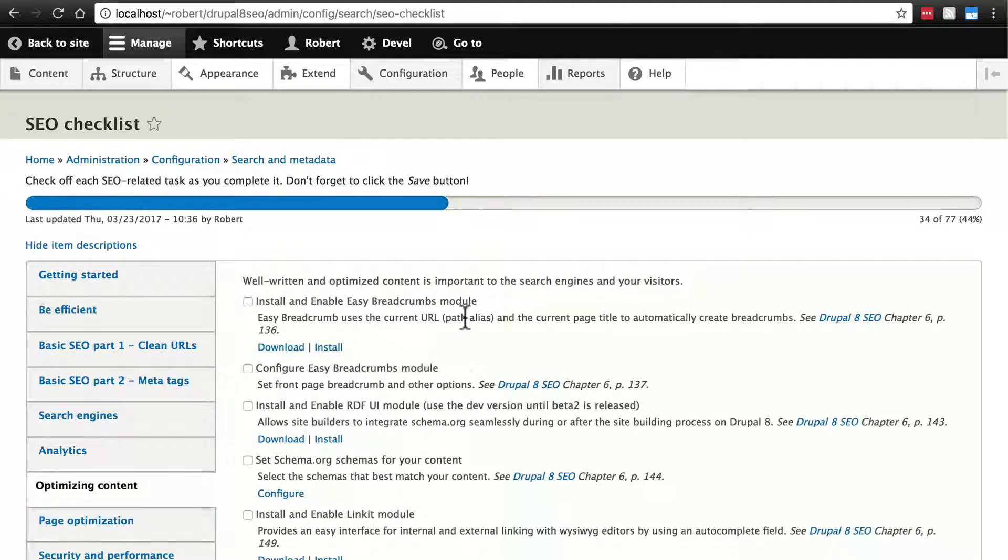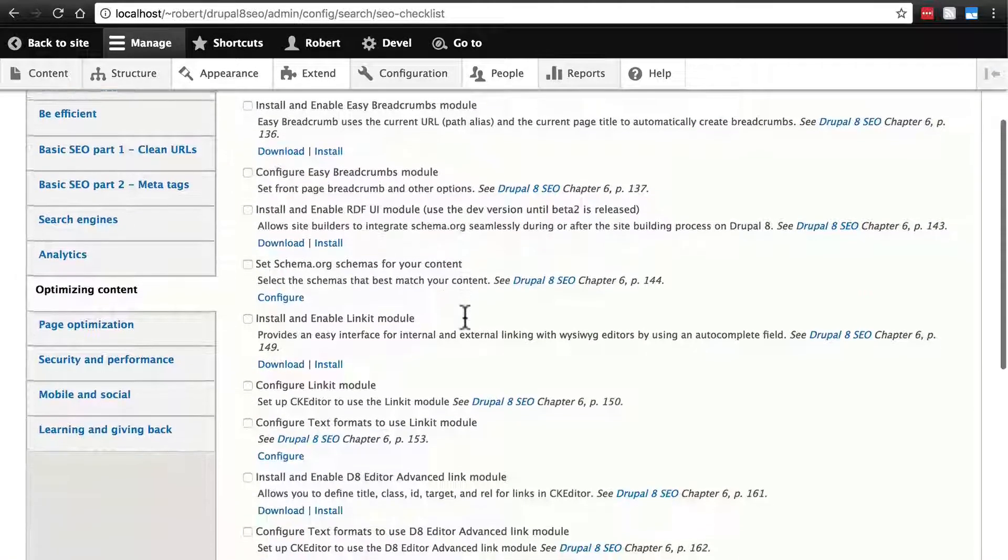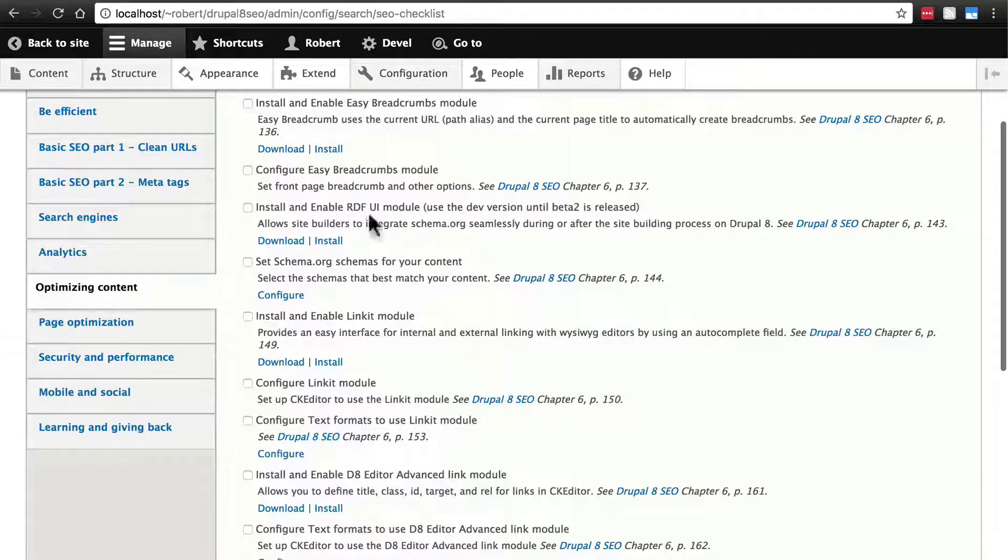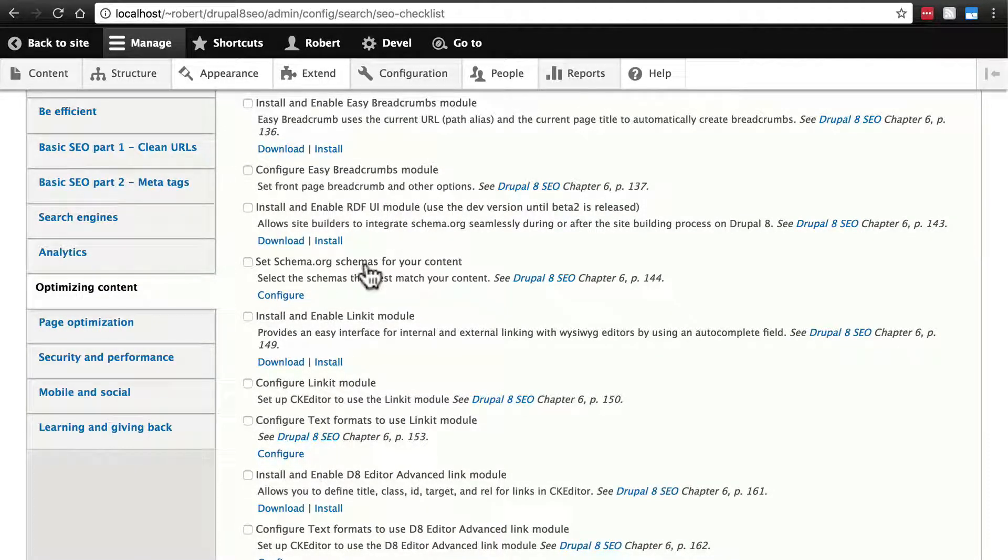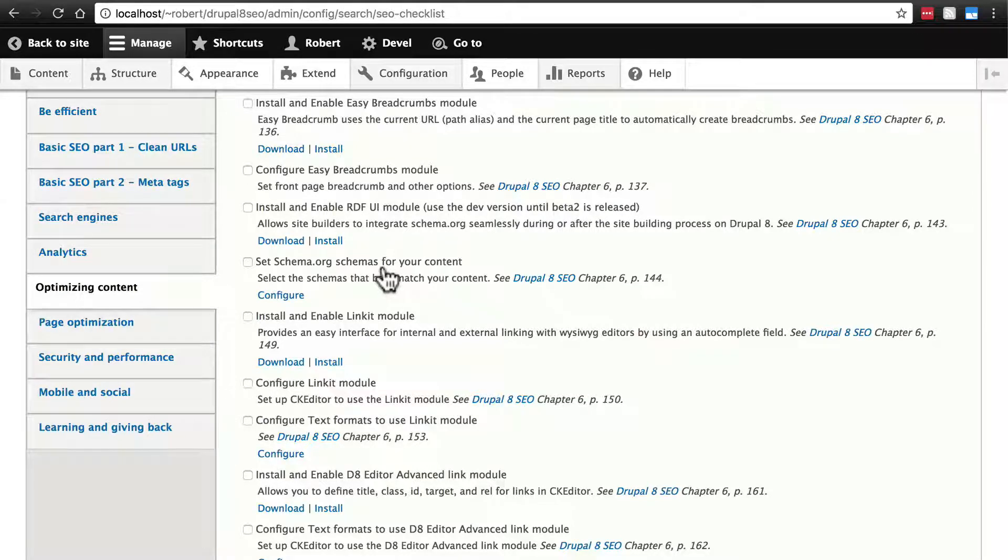So breadcrumbs is fairly self-explanatory. Then we have the RDFUI module which ties into schema.org schemas. This might be a little bit more confusing.